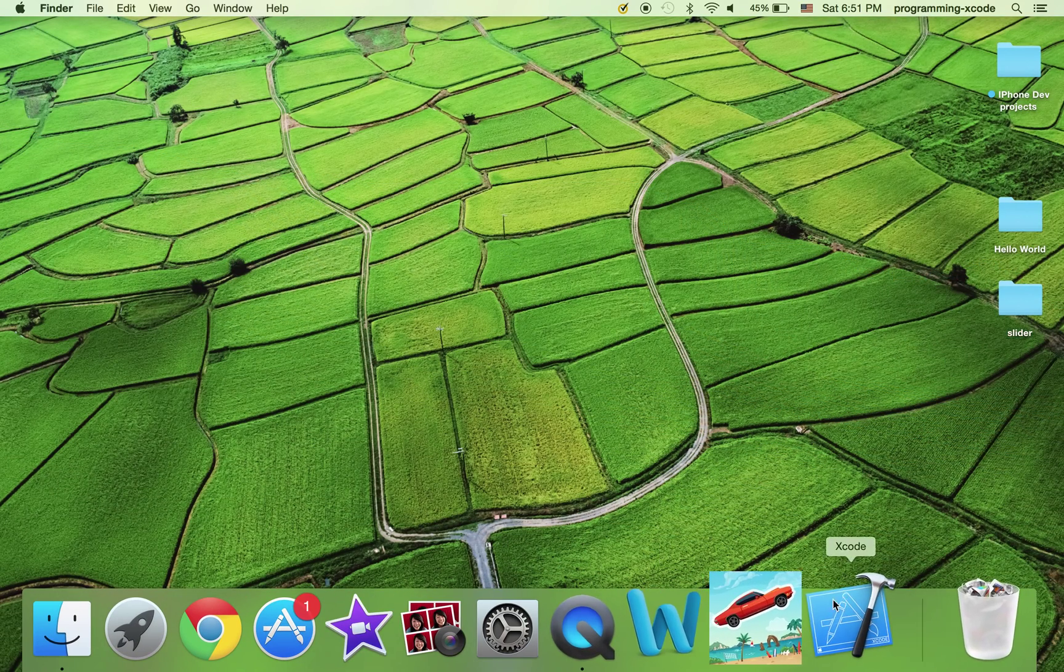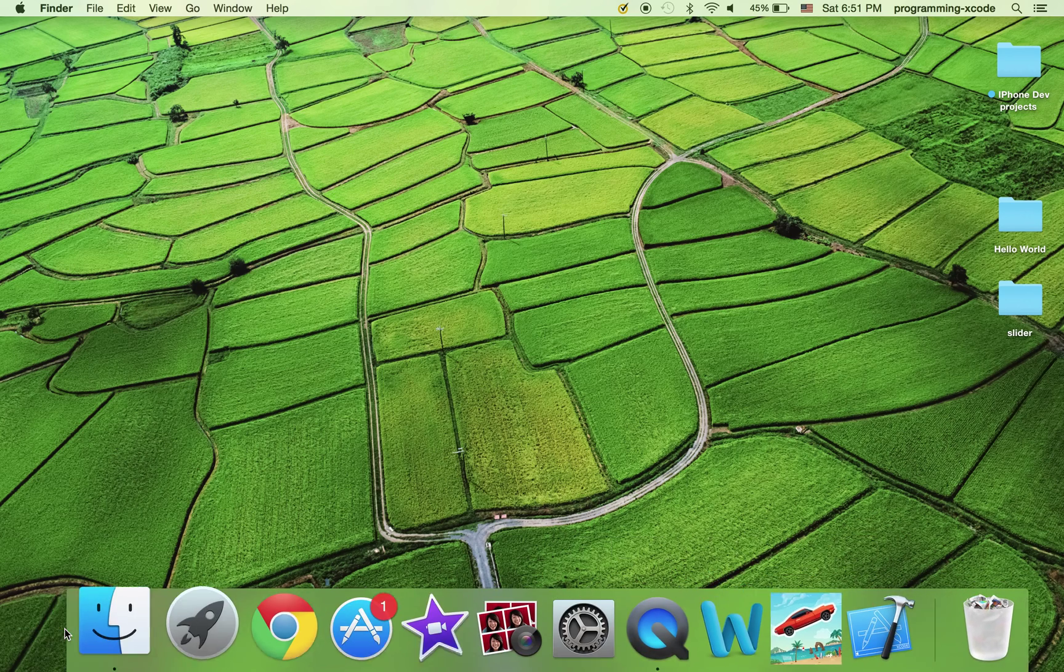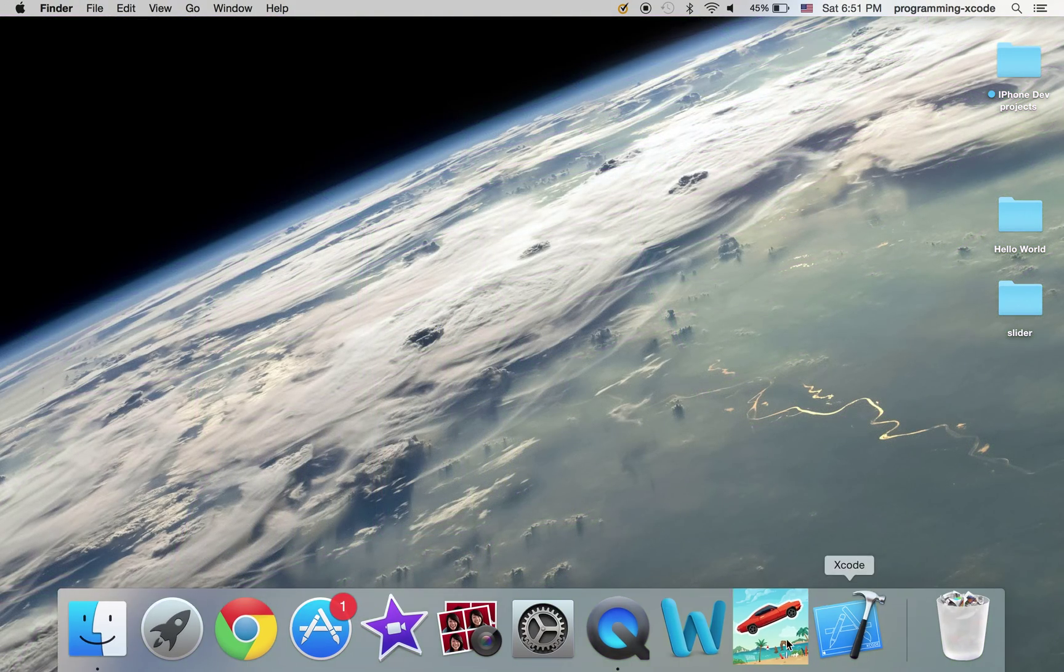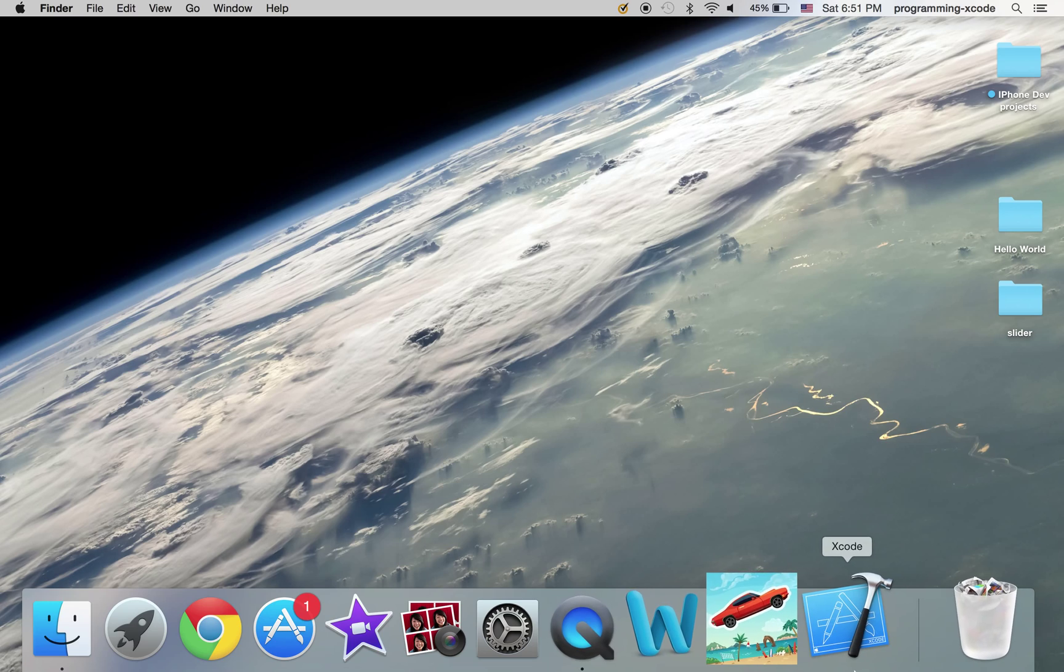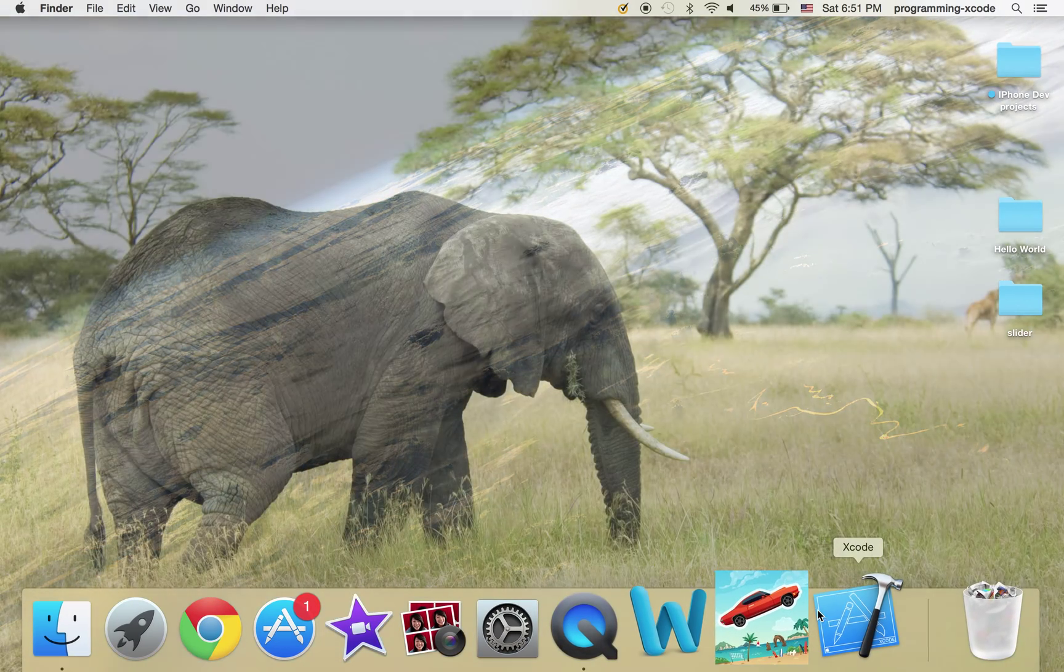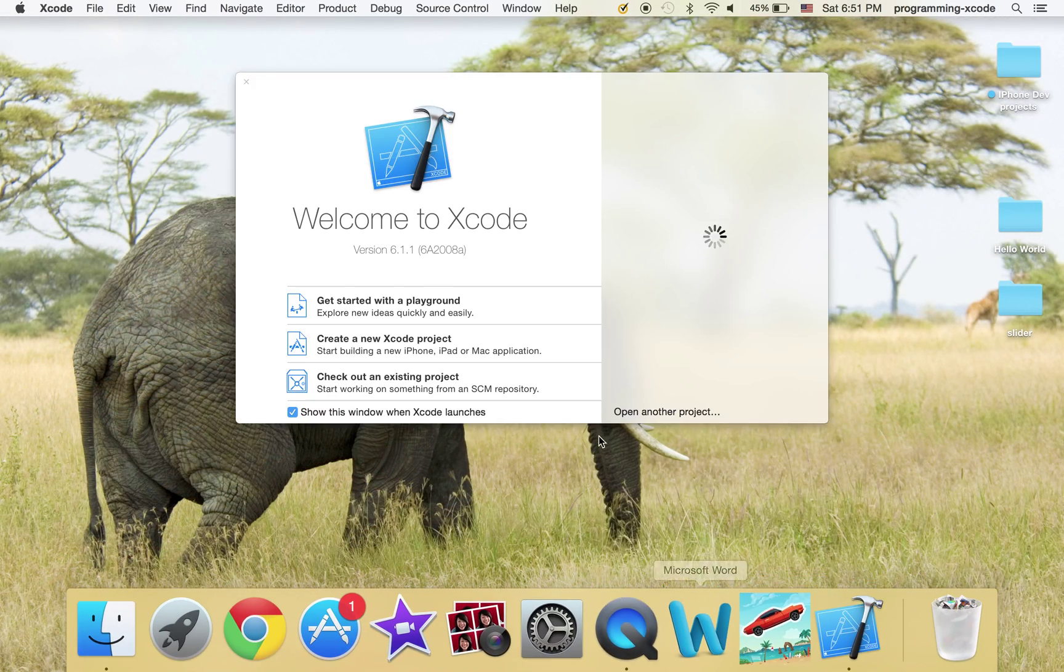Make sure you have Xcode here in the dock, or you could just open it through Applications, but that would take much longer. So, you can drag it onto the dock right now, and I'm going to open it here.